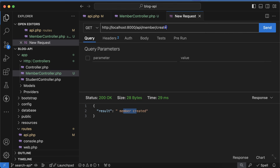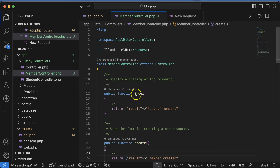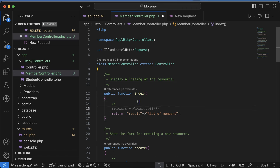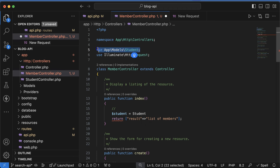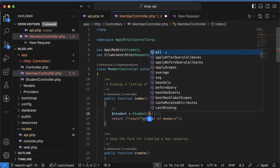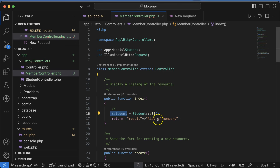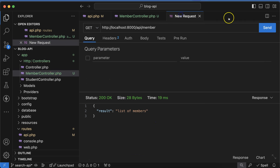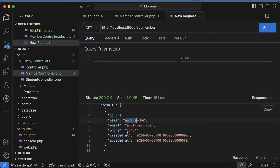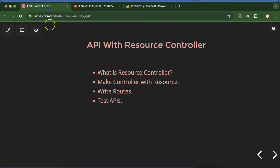Now let's check this with the database. For the index method which is for listing resources, let me use the Student model — `$students = Student::all()` — it will automatically import the model, or you can import it manually. Now if you hit the route again you will see we are getting the response from the database from the students table — records like 'anil', 'peter', etc. This is how you can use a resource controller and create APIs with it.